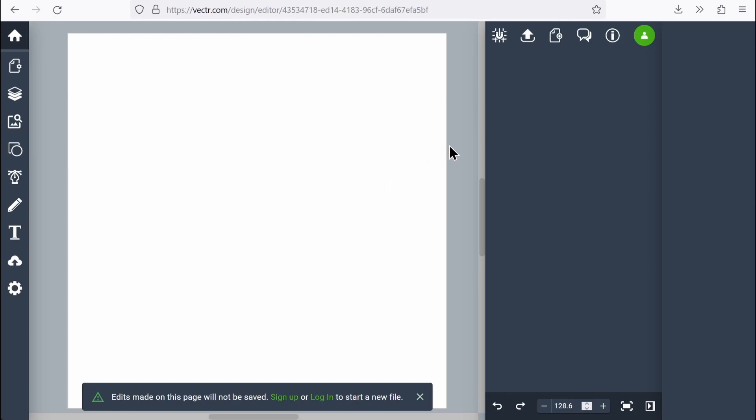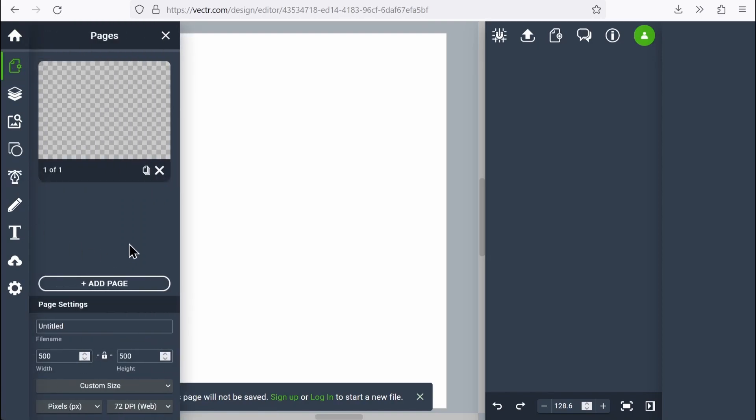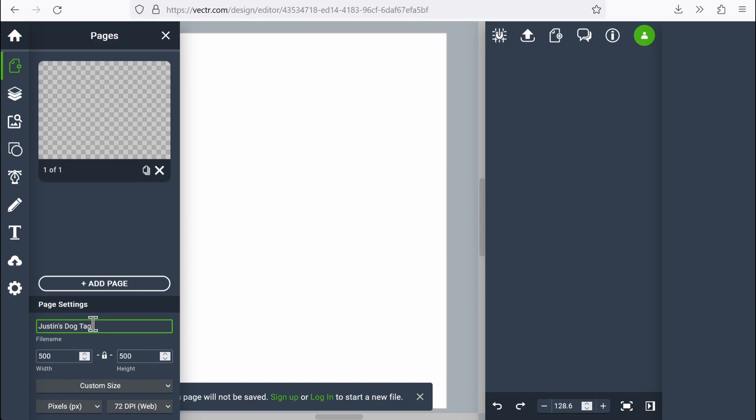So first thing I want to do is make sure that my page is set up correctly. I'm going to come over here on the left and find the Pages button. Now that I'm in here, I can make a couple changes. First thing I want to do is give my project a name. You always put your name on your paper, right? So let's say Justin's dog tag.